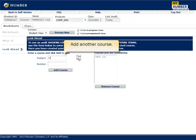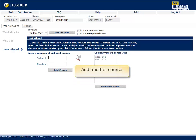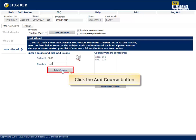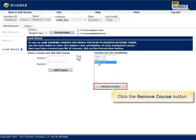Add additional courses by entering the subject code and course number, then clicking the Add Course button for each course. To remove a course, select it from the Courses You Are Considering list and click the Remove Course button.